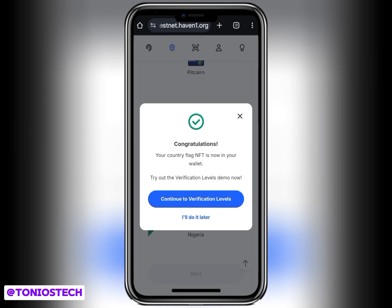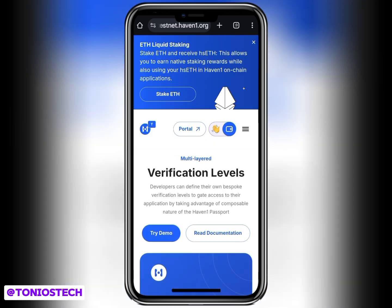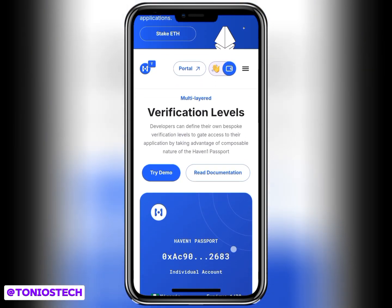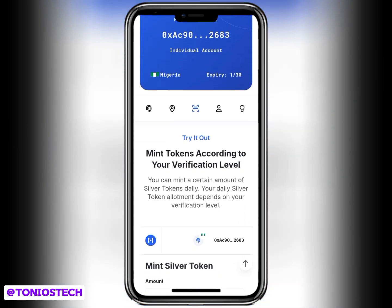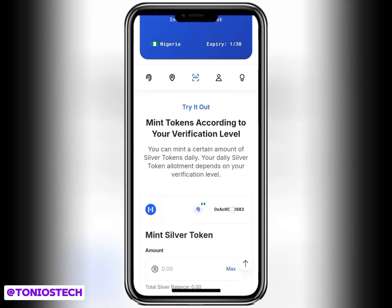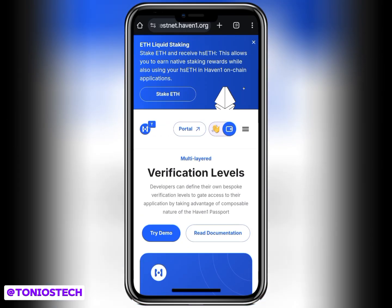That brings us to the end of Haven1 testnet tutorial - this is all you have to do. Once you're done, this wallet that you used - for me that's my MetaMask - is now what I'll go and link for my Haven1 withdrawal in my Satoshi app. After you finish this, copy your wallet address, go to your Satoshi app, inside your Haven1, and link your wallet. If you still don't know how to go about this, I've pinned the video at the top of your screen showing you exactly how to link your wallet address to your Satoshi app. For more updates like this, turn on the bell icon so you get notifications whenever we upload a new video. Also join my WhatsApp or Telegram channel via the link in the description box.